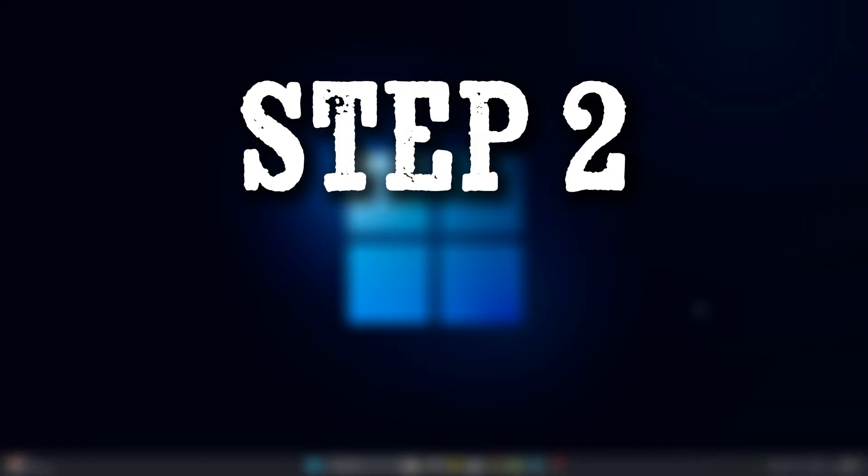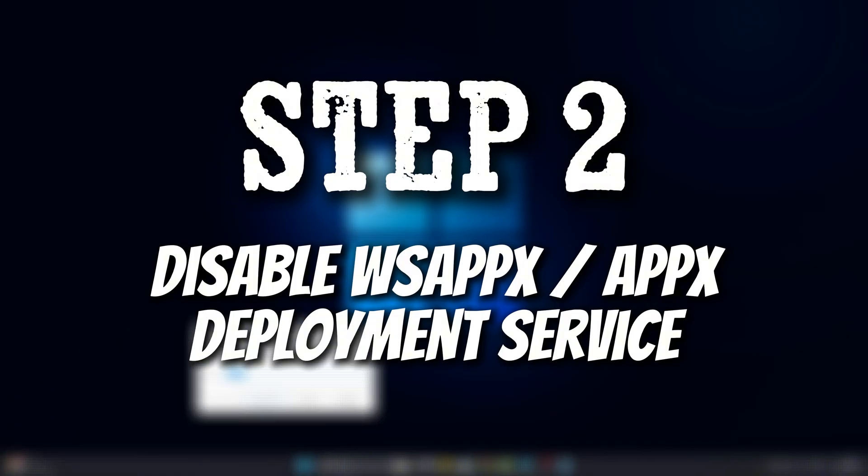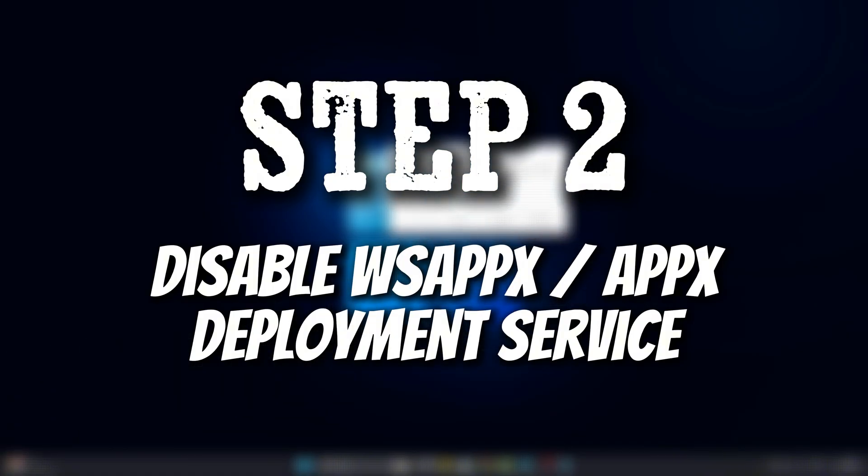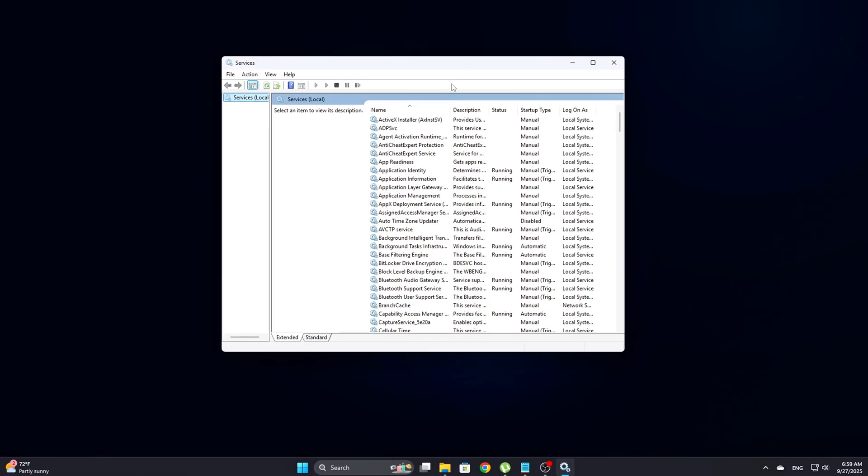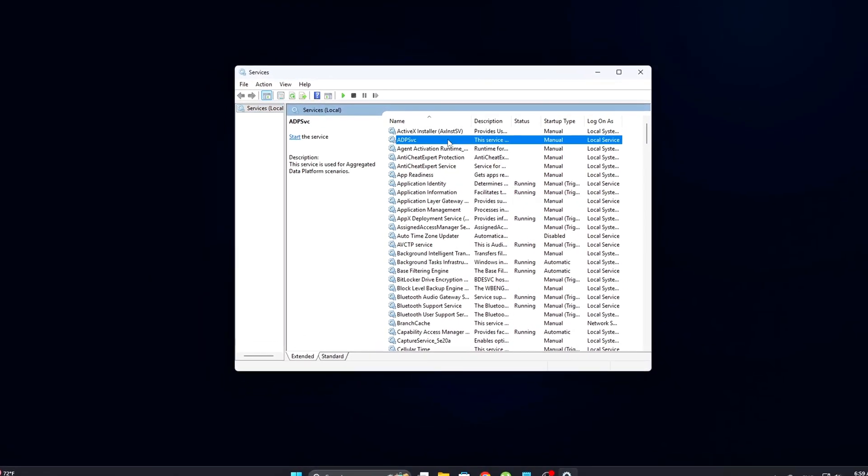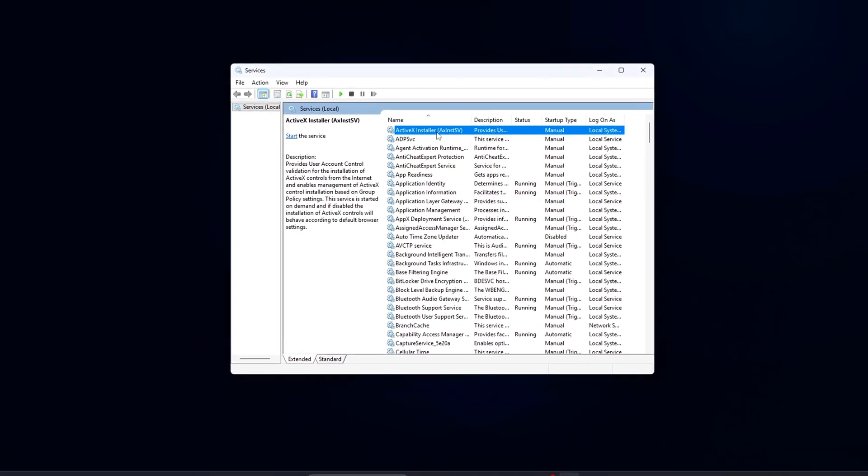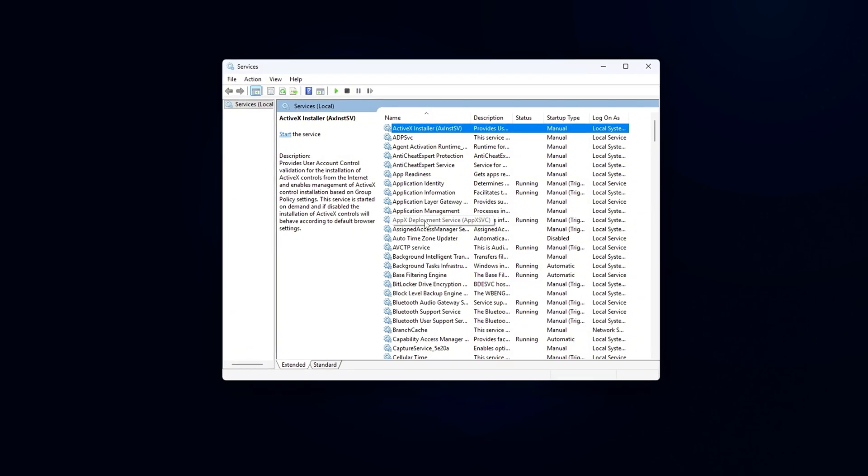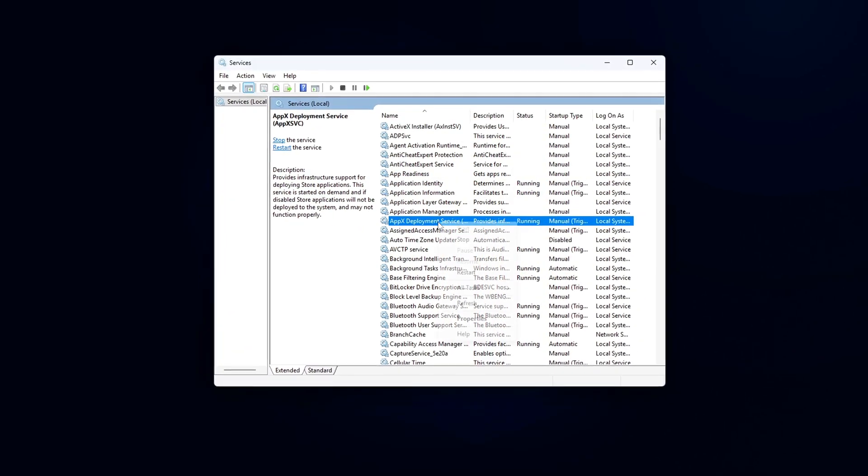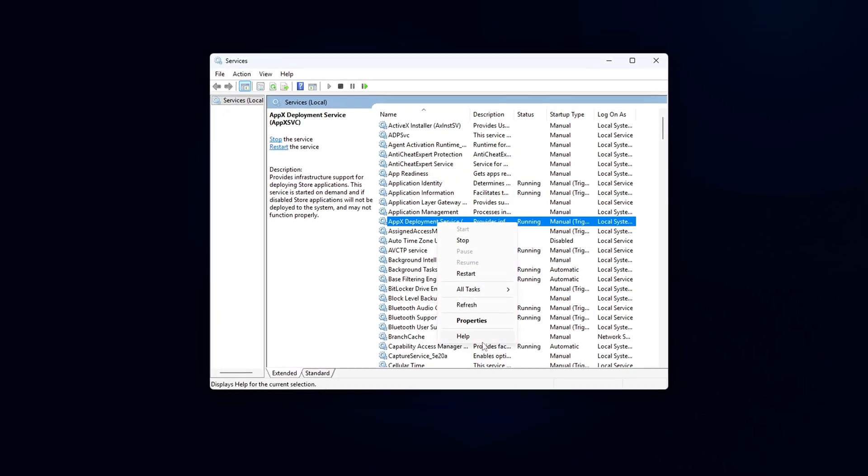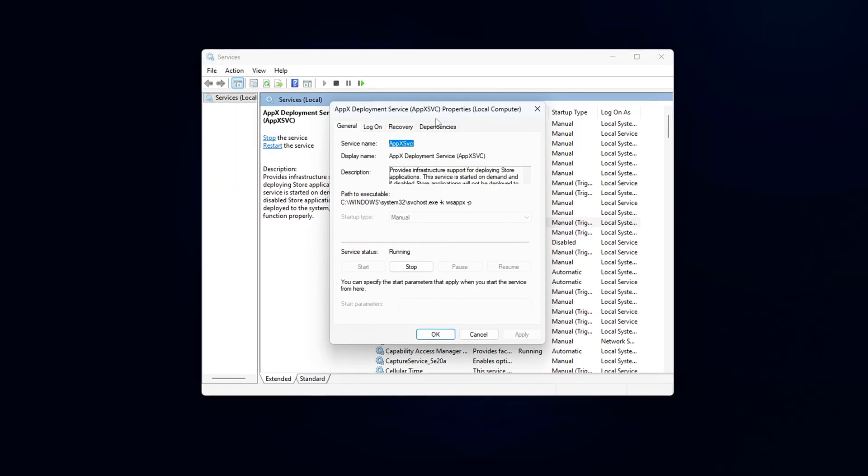Step 2: Disable WSAPPX slash AppX Deployment Service. The WSAPPX process is responsible for managing store app updates, but its job doesn't end there. It also handles telemetry data, tracks app usage,